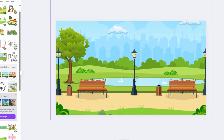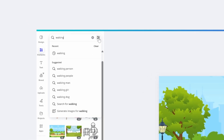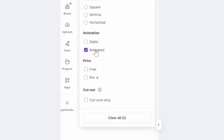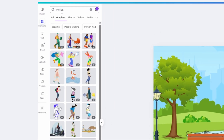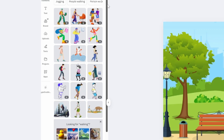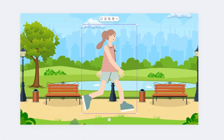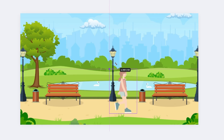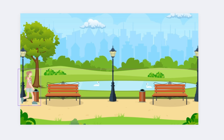Now go back to the search box and type 'walking'. Go over to this little icon, click on it, then go down to where it says Animated — make sure this is checked. Go back to the search box and click enter. Now we've got loads of animations we can use. Find one you like, click on it to add it to the canvas, decrease the size, and move the image all the way to the left.